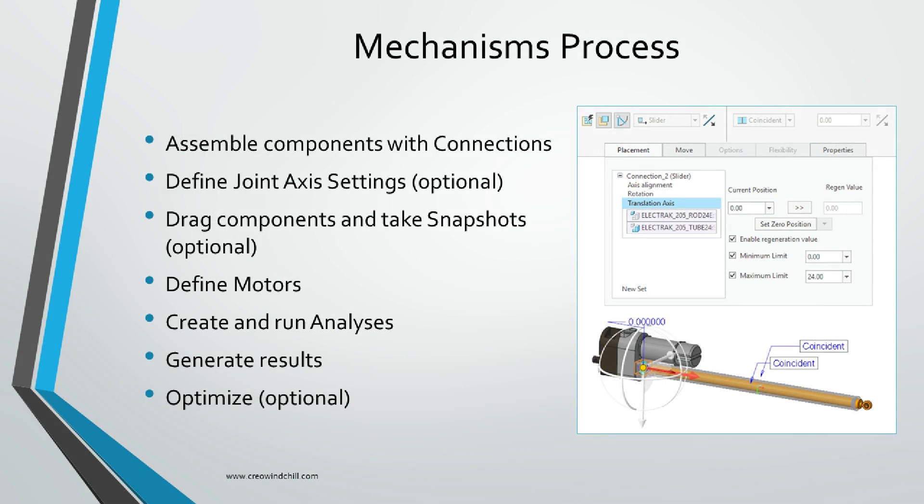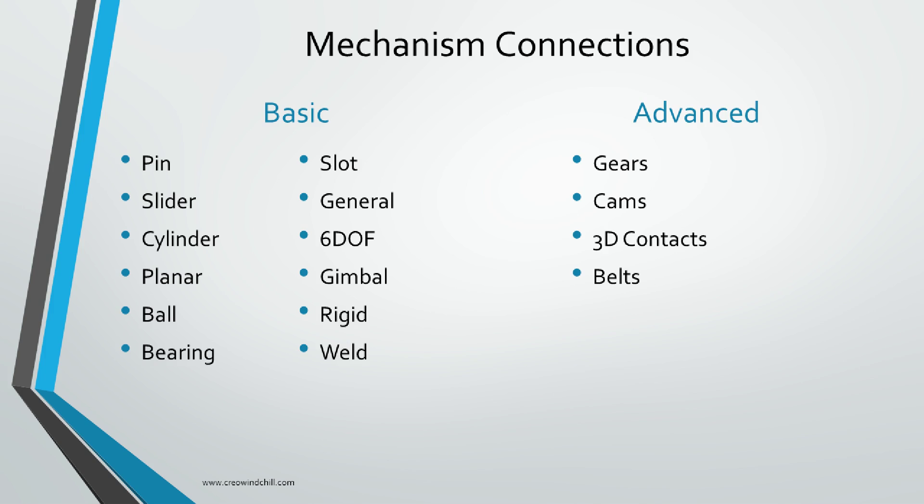Every license of Creo Parametric comes with the Mechanism Design Extension. In addition to the basic connections like pin, cylinder, and slider that you can define when assembling a component, in Mechanism Mode you have a number of different advanced kinds of connections.